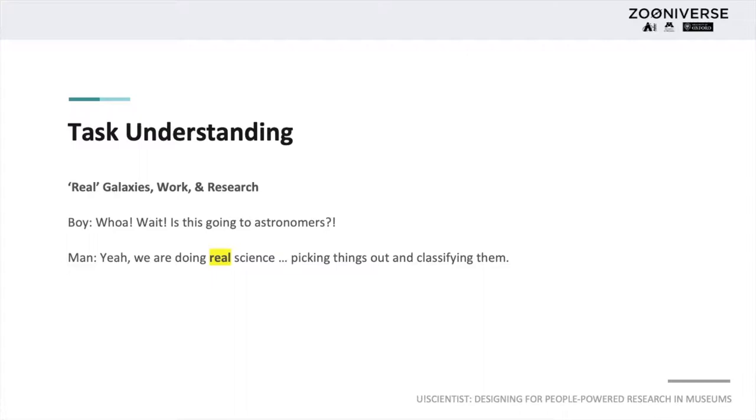A qualitative analysis of visitors' talks showed that they understood that they were contributing to real science rather than playing a game or being tested on their knowledge of galaxies.